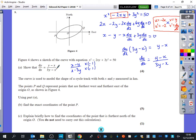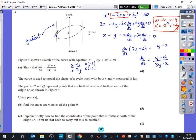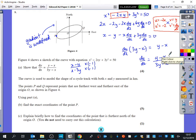The curve is used to model the shape of a cycle track, with both x and y measured in kilometres. Points P and Q represent the points furthest west and furthest east of the origin. Using part A, we need to find the exact coordinates of point P. At that point the tangent is vertical, so the gradient is undefined — not zero. We look at when the gradient function is undefined, which is when the denominator equals zero.